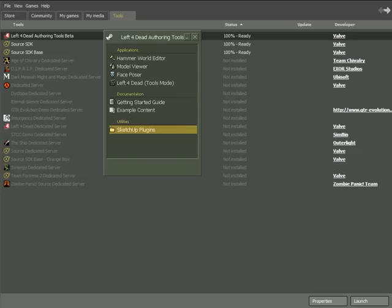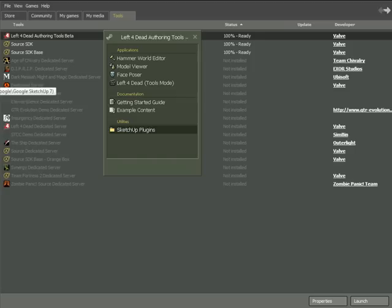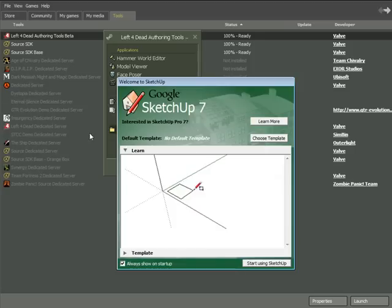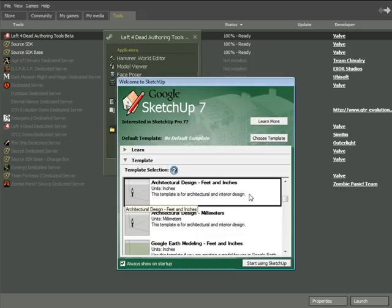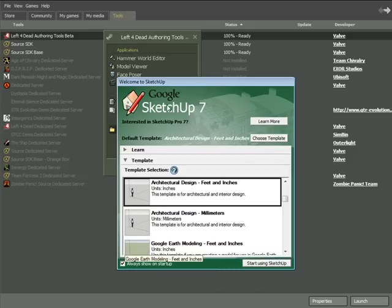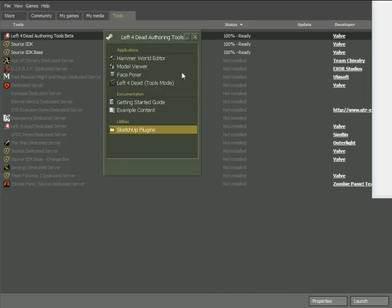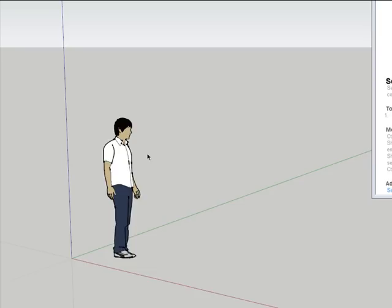Now that you've installed Google SketchUp, double click on it. Make sure you can launch it so you know it runs properly. I'm going to start Google SketchUp here and see if it starts up the way I need it to. It starts up, you select the template, and start using SketchUp. Yep, it works just fine.